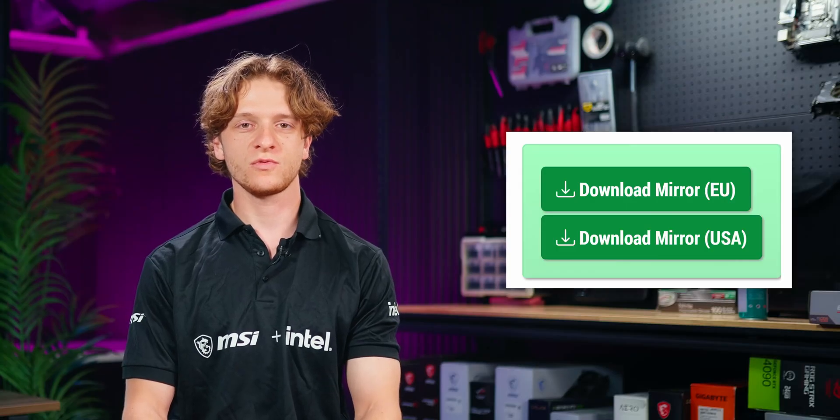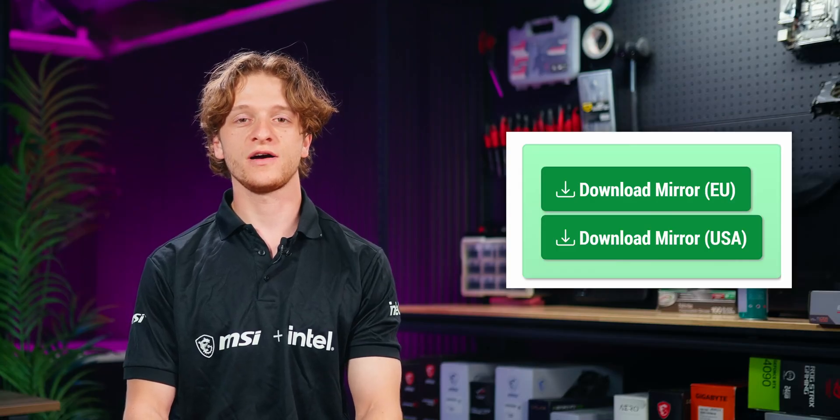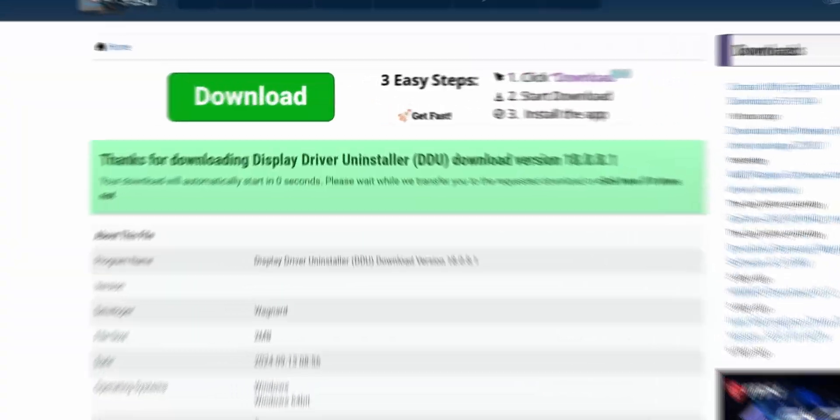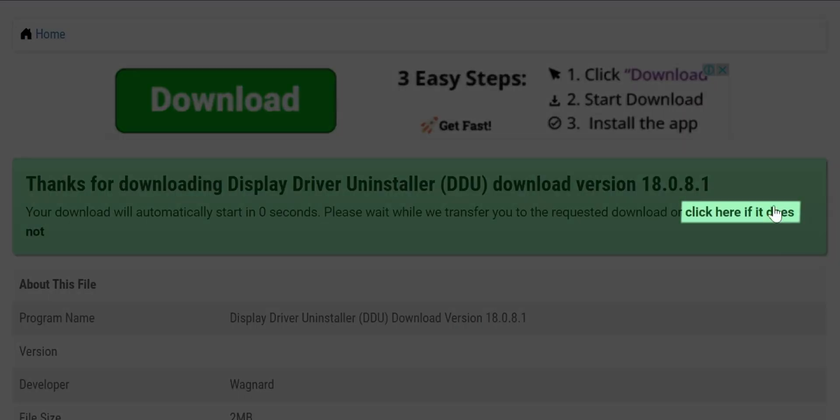Either EU or USA will work as they both provide the same file. Your download should automatically start in a few seconds, if not click here to manually download the file. The file will be downloaded in a zip format.